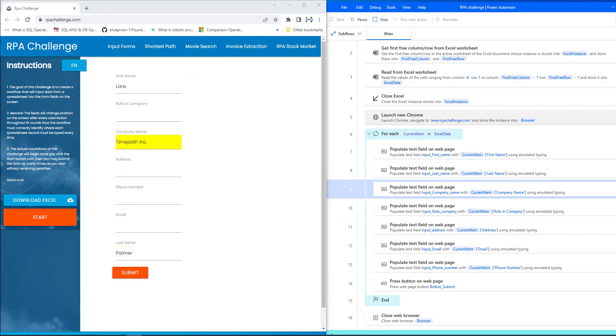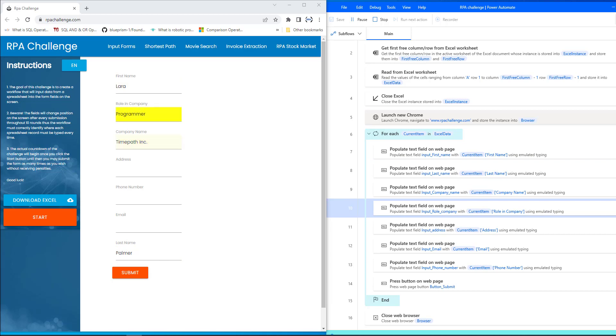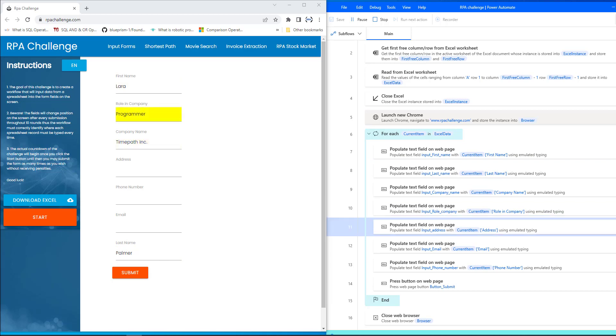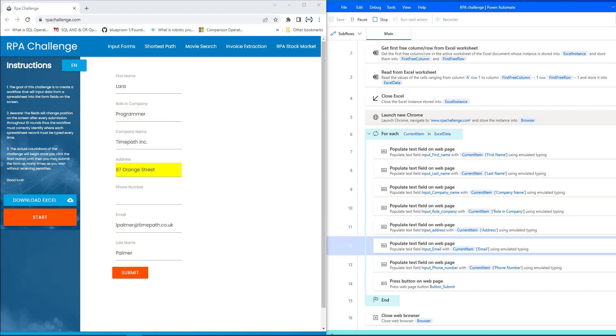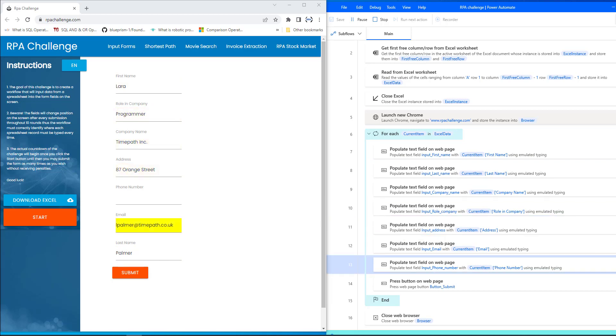Once all the records in the Excel have been filled in the RPA challenge, it will close the browser.